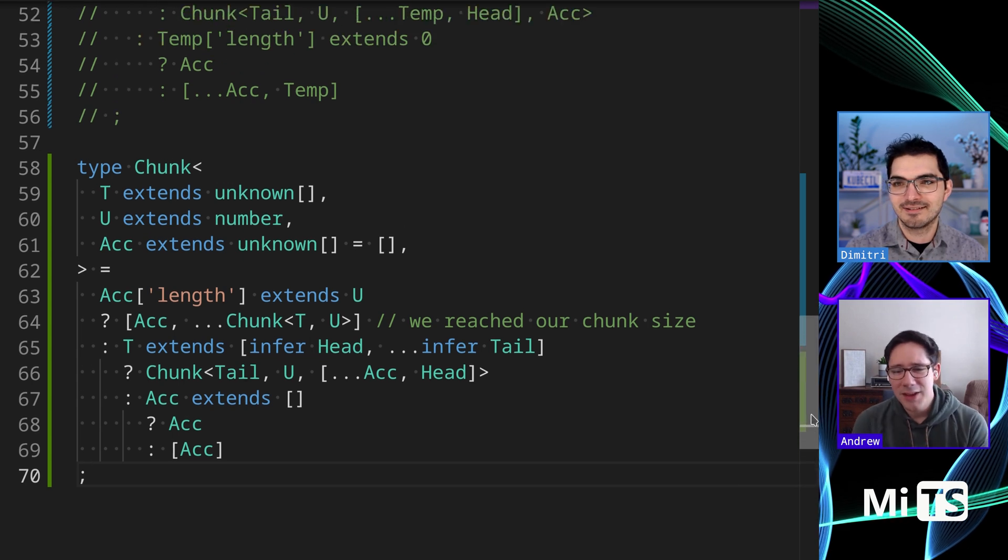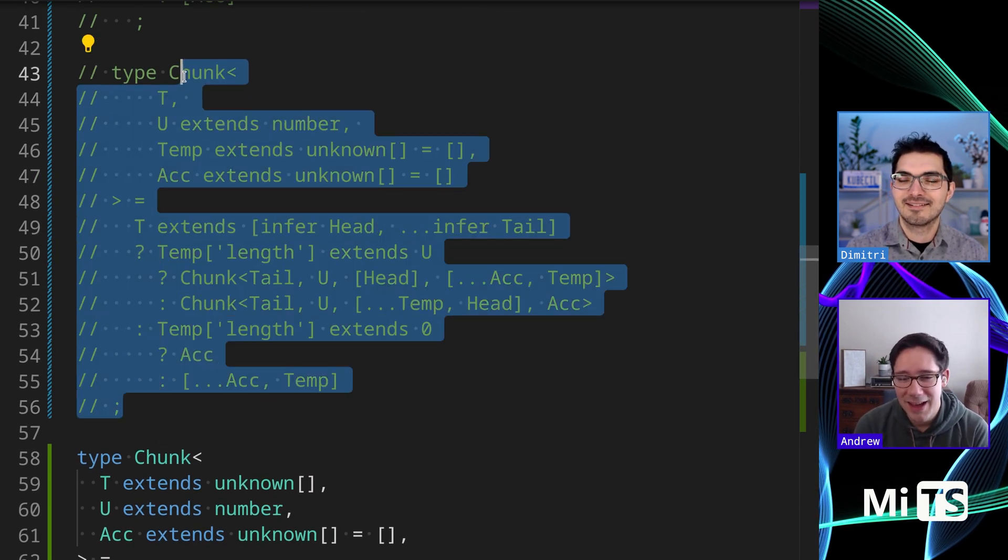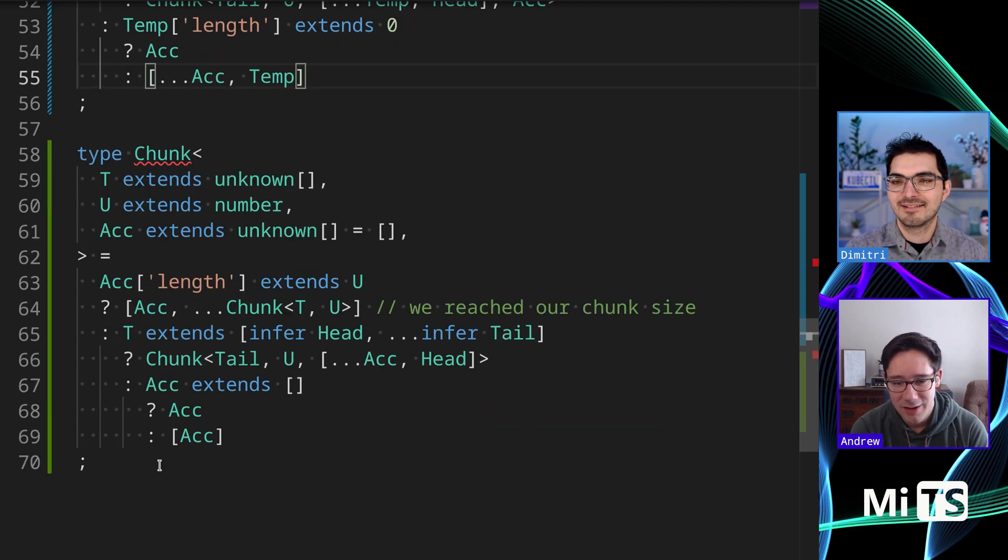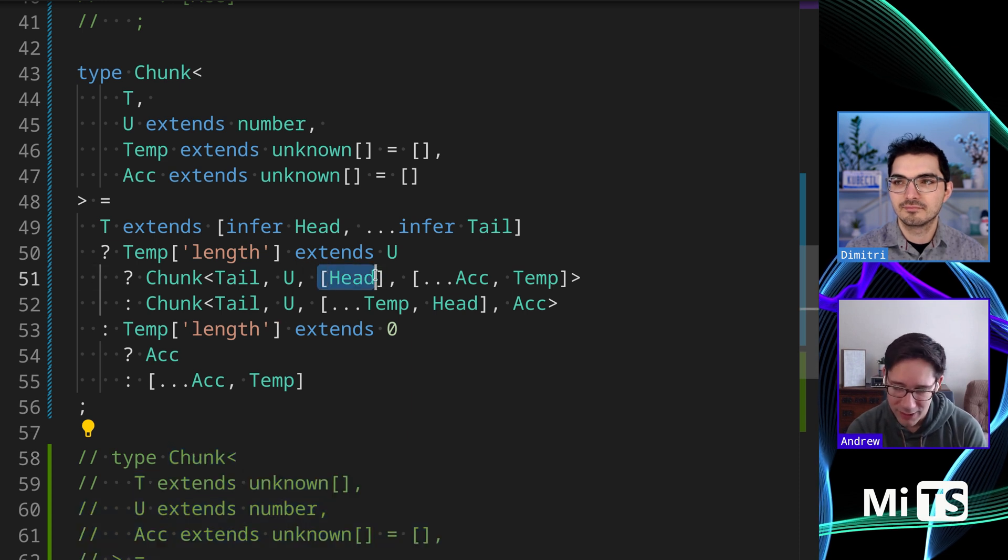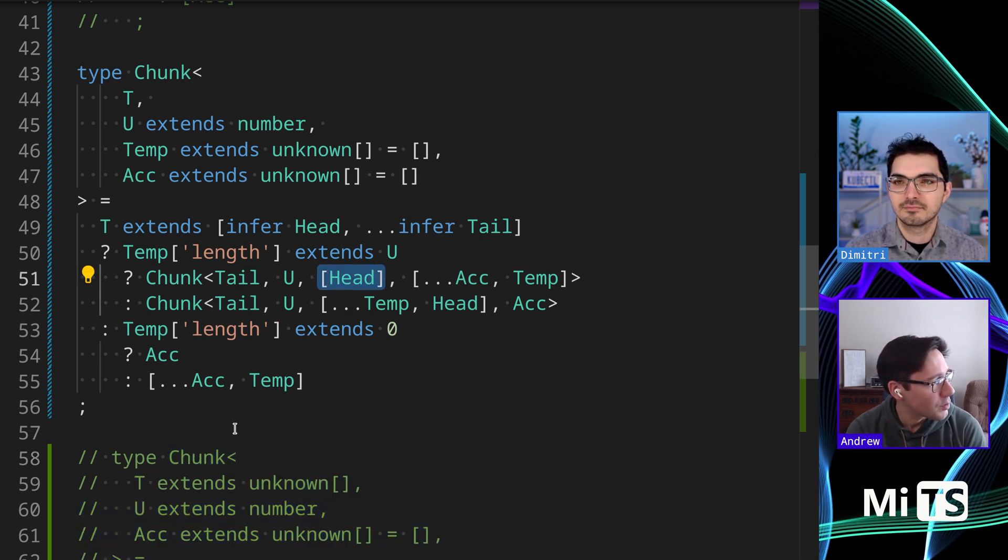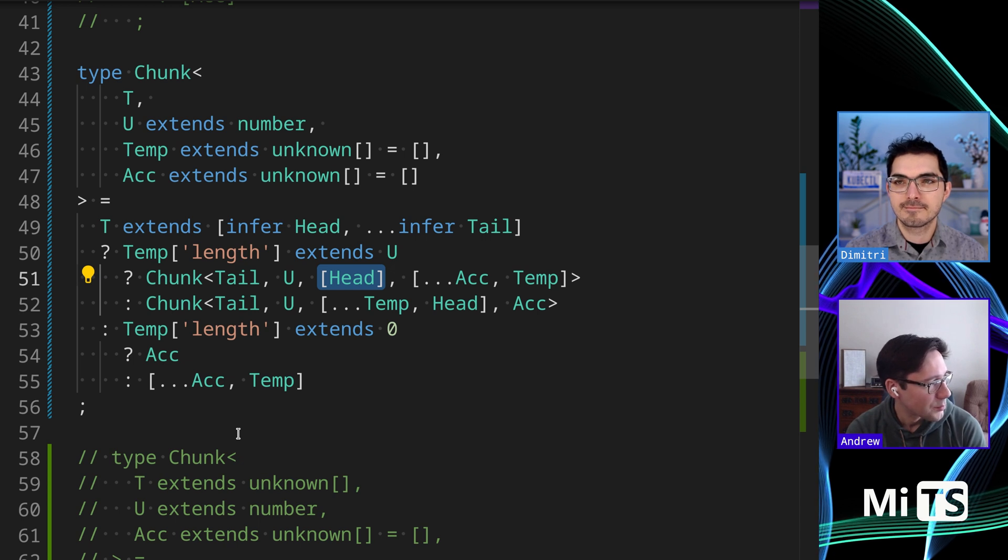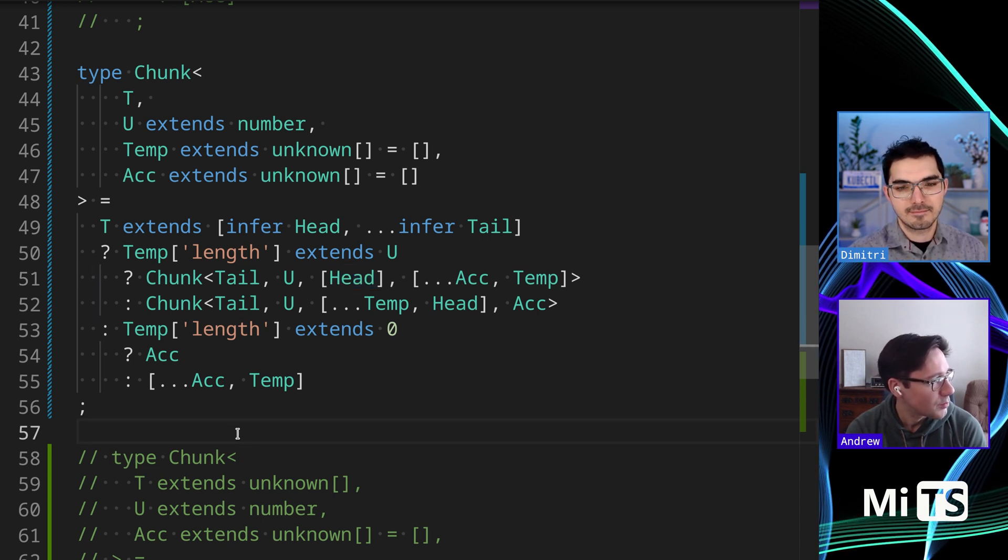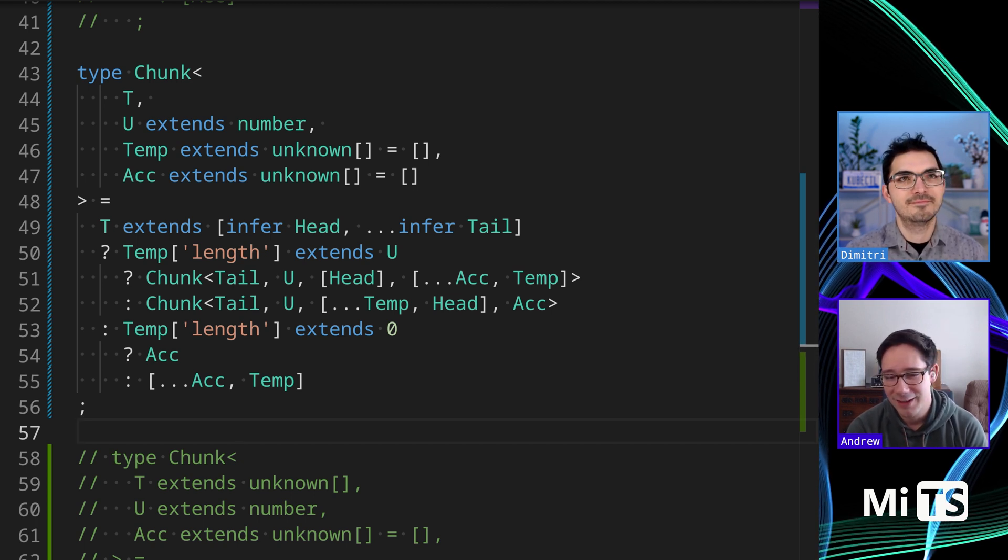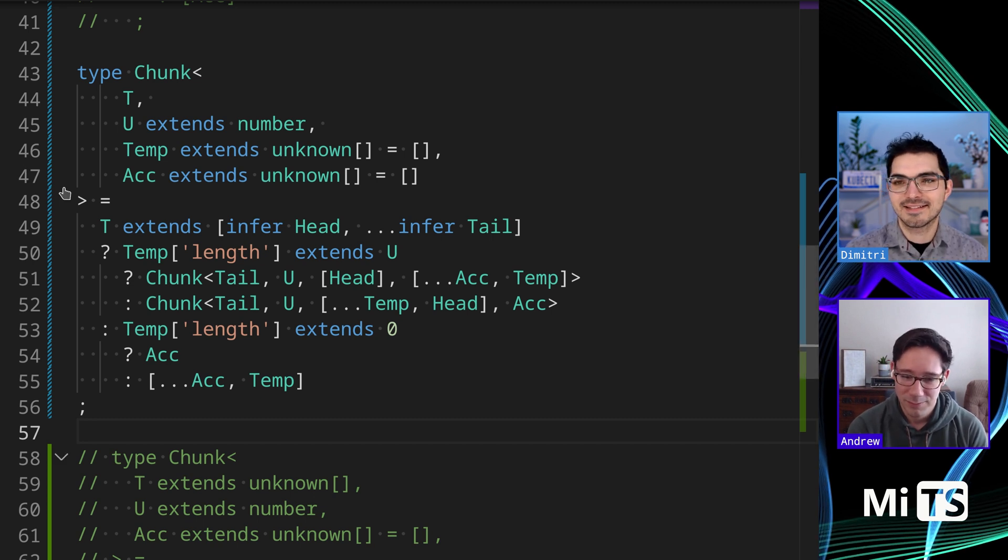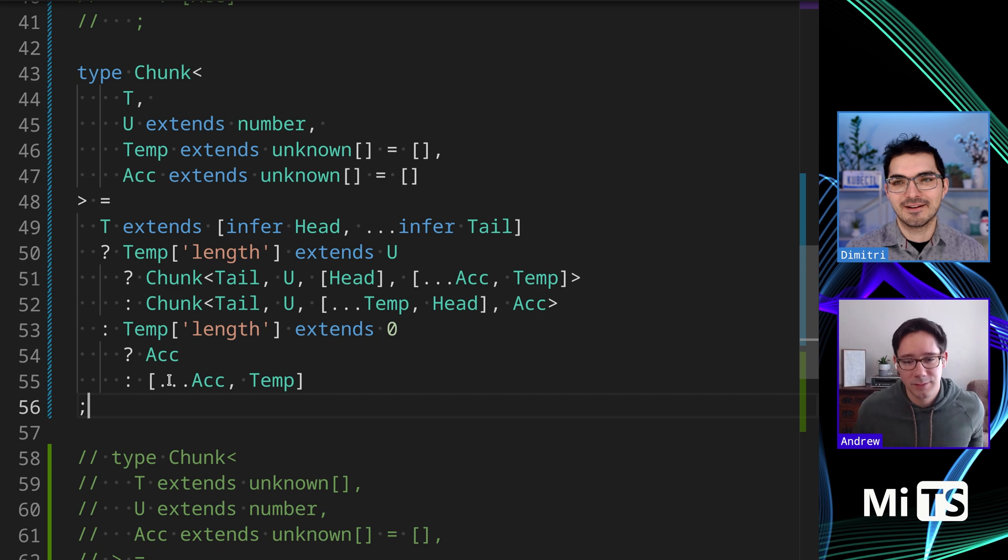I think definitely the second one, the middle one there. Having the extra variable or the extra generic type there, the temp, makes it really explicit to me what's going on and how we're trying to do it. When I'm building these types in my actual work, I think both about what expresses what I'm trying to do but what also is going to be easily readable for other people who have to look at this code. This one I think hits both of that really well.